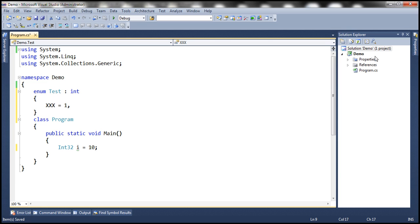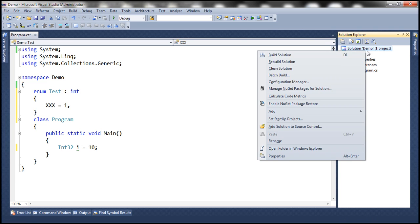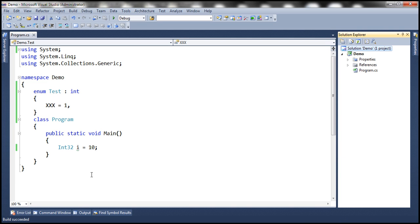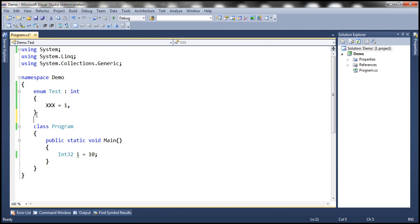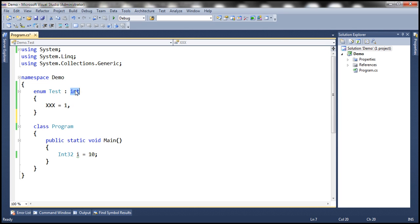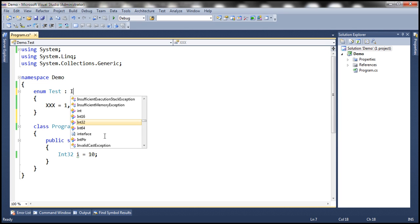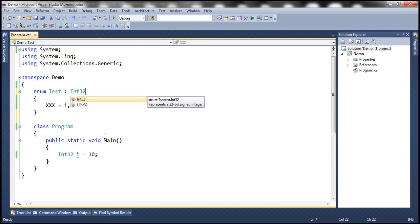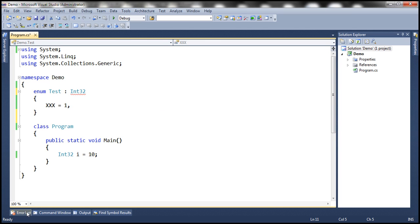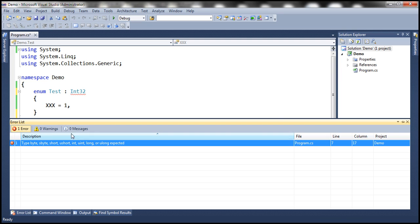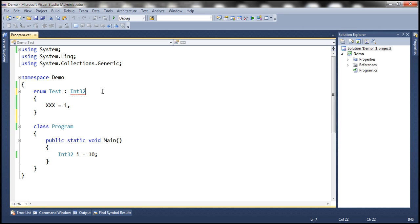Now look at this. When I build the solution, notice the status bar: build succeeded, no compilation errors. Now again if we hover the mouse over, notice that it's actually system.Int32 structure. So if I use Int32 instead of int, look at this, we have the red squiggly there which means we have a compilation error right away.